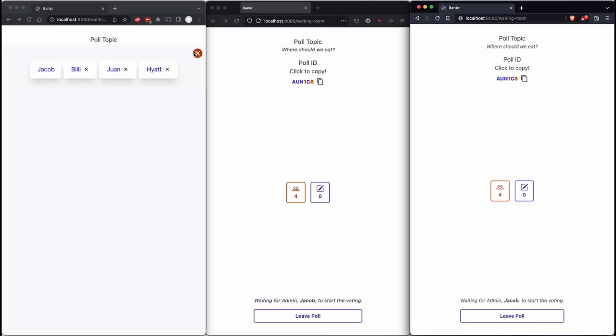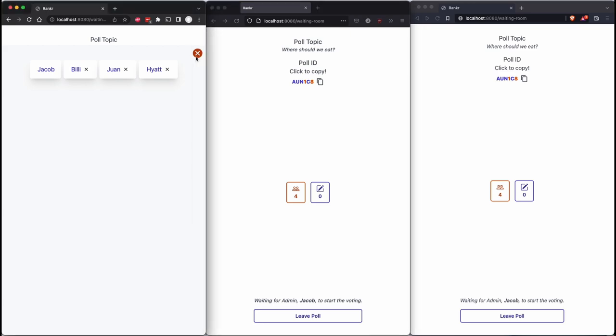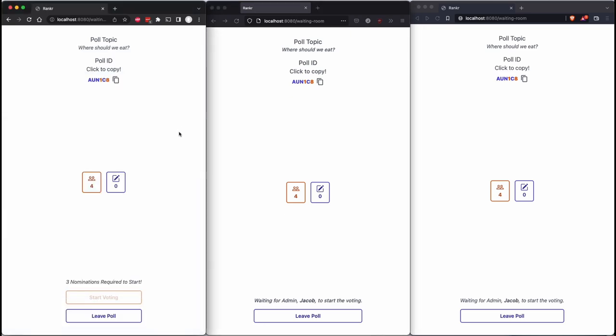I'm in an extremely dorky mood today. Ah, here we go. So you can see any of these people can leave the poll if they don't like it. And there's just a note here saying that only the admin, Jacob, can start the poll, which Jacob will do right now. And, oh, first of all, before starting the poll, we need to actually vote or provide nominations.